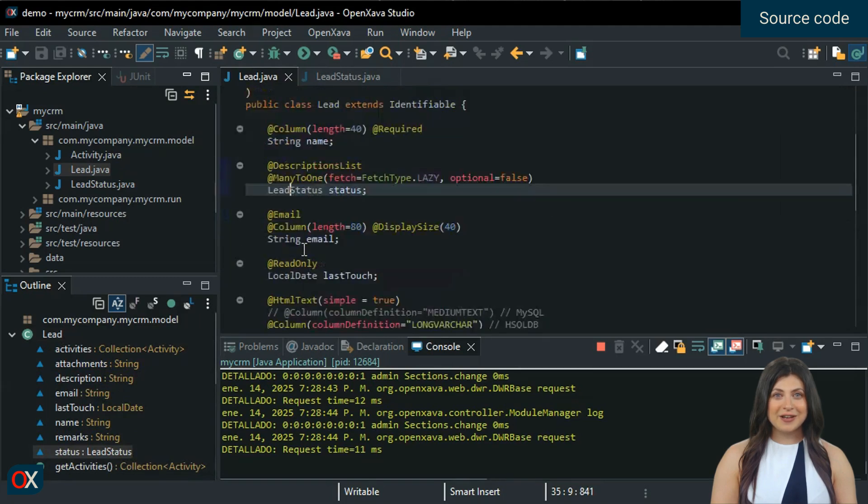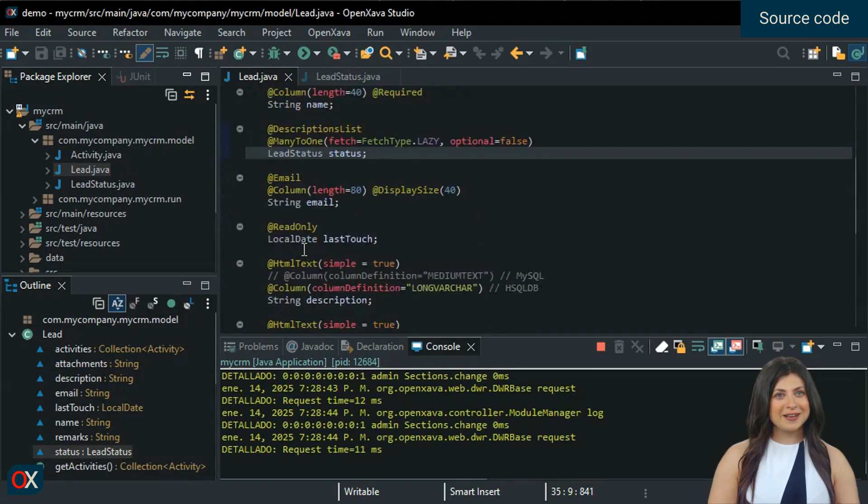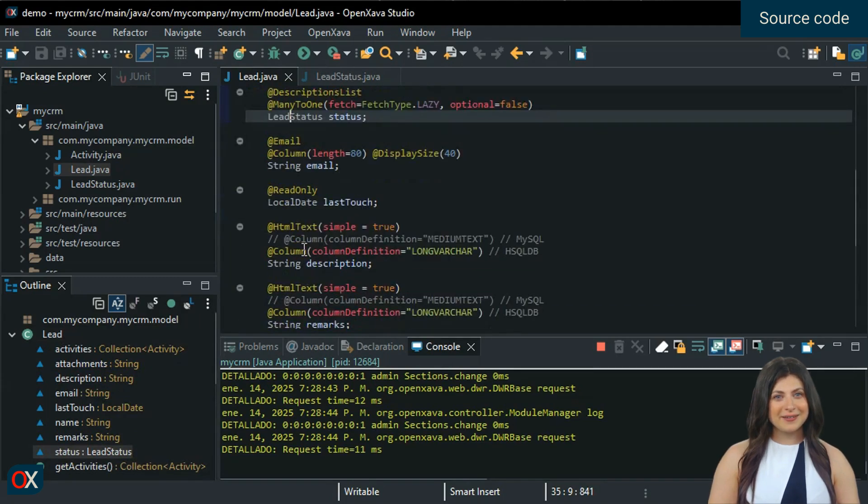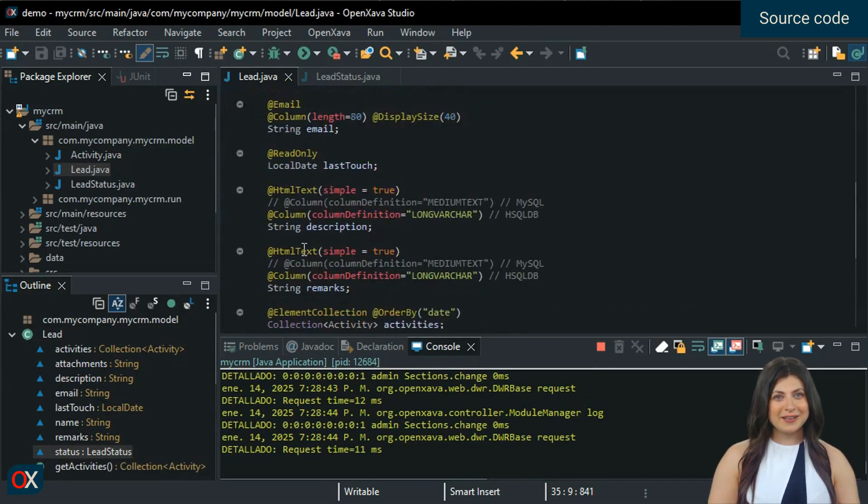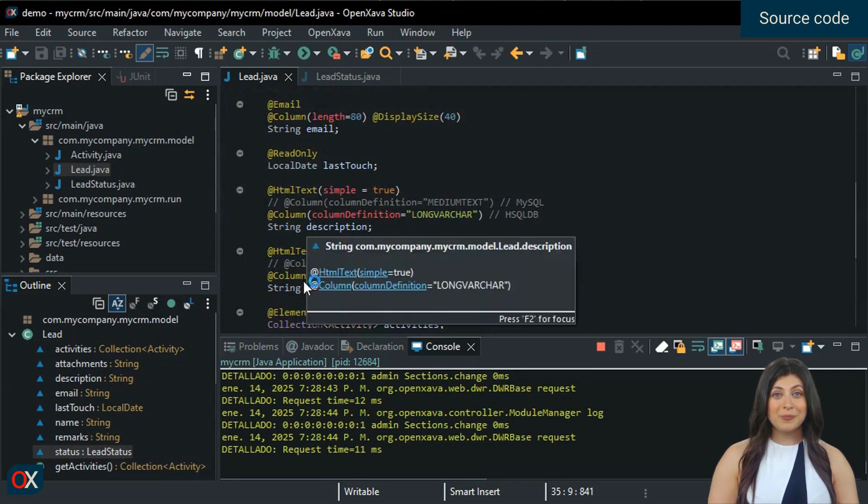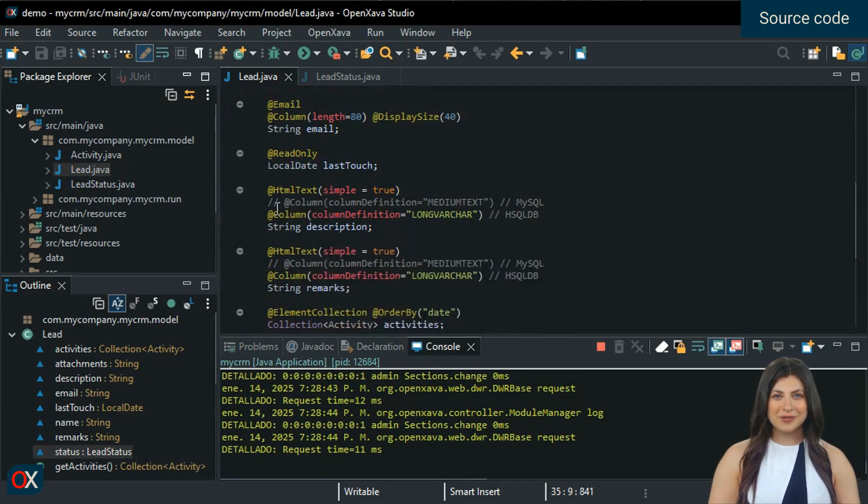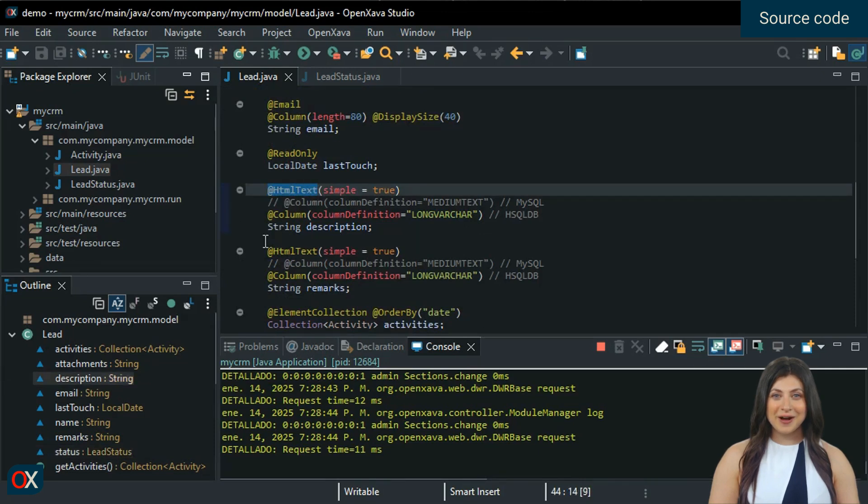Now we will learn how to create rich text editors. It is very easy. You just need to annotate the string properties you want with @HTMLText. In this case, description and remarks.